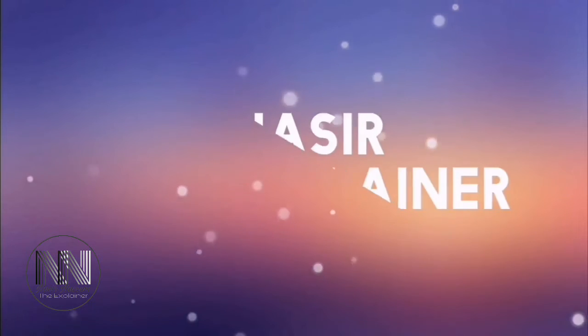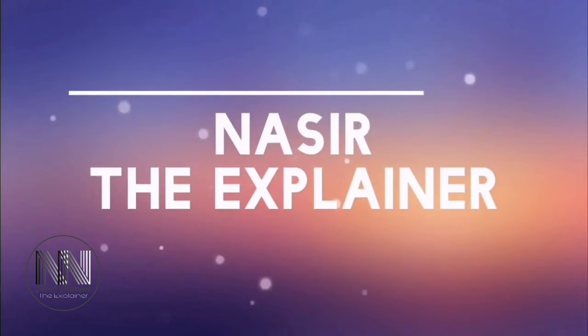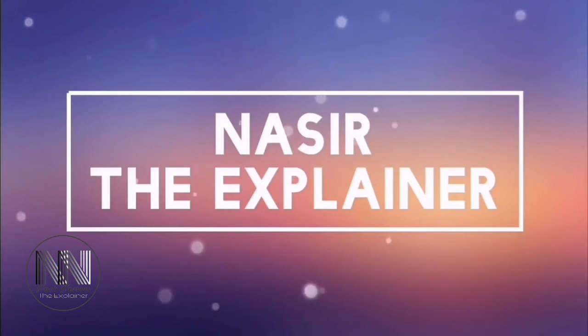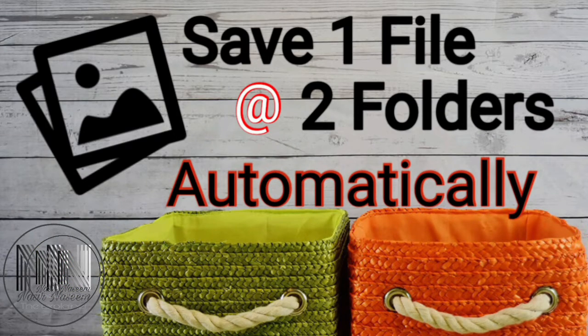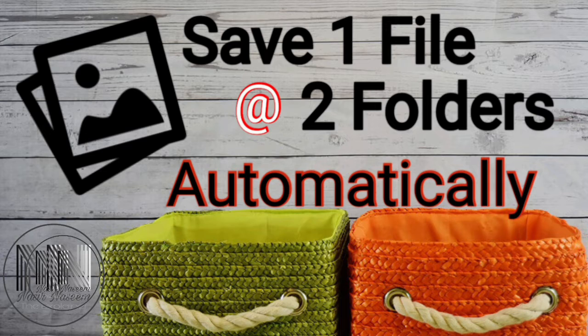Hello guys, welcome back with another amazing video. In this video, I am going to explain how you can save your important files at two different locations at the same time automatically. So stay tuned and keep watching this video up till end.